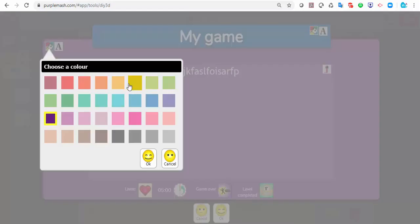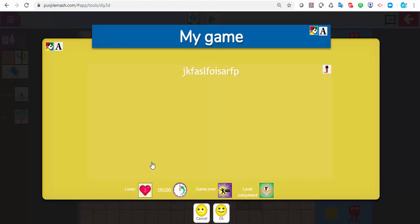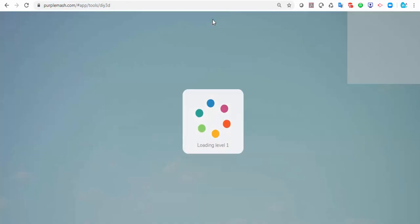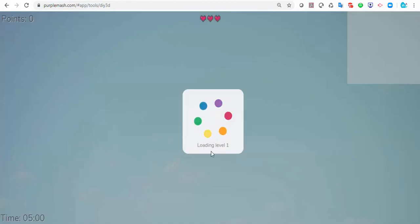You can change the colours of any of this as well — so if you wanted a yellowy background, you can change it like that. If you want to see what it looks like, you can just click the play button.